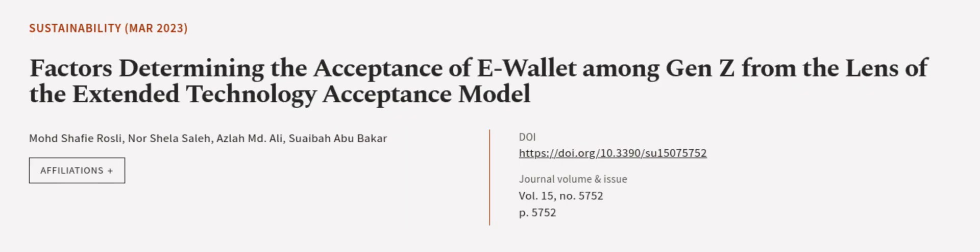This article was authored by Mohammed Shafi Rosli, Norshila Saleh, Asla M.D. Ali, and others. Wearearticle.tv. Links in the description below.